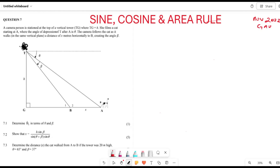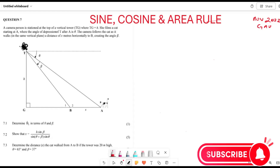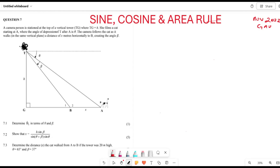Let's look at Question 7. A camera person is stationed at the top of a vertical tower TG, of height h. She films a cat at A, where the angle of depression at T is theta. The camera follows the cat as it walks in the same vertical plane a distance of x meters horizontally, creating an angle of beta.